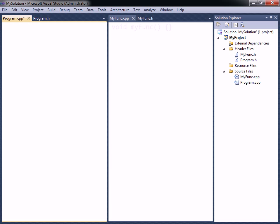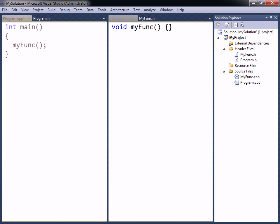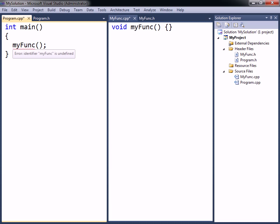For example, if a function is placed in the myfunc source file, and the program source file tries to call it, the compiler will report that it cannot find the function.